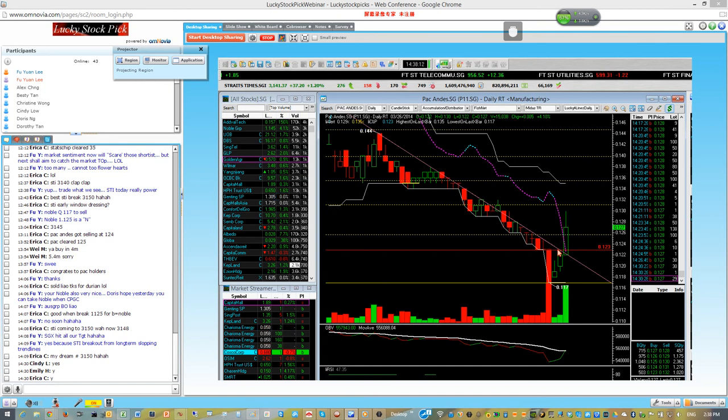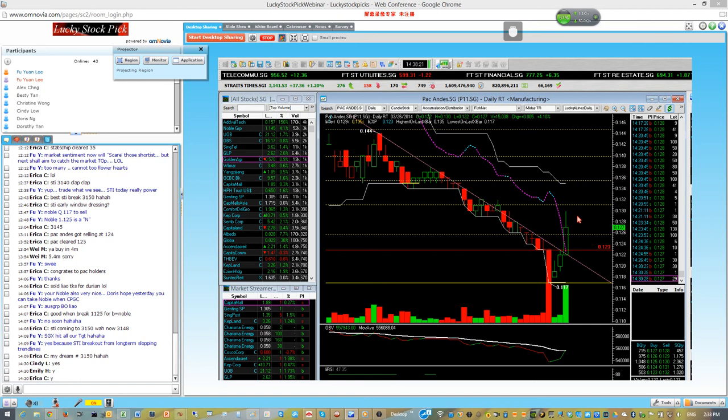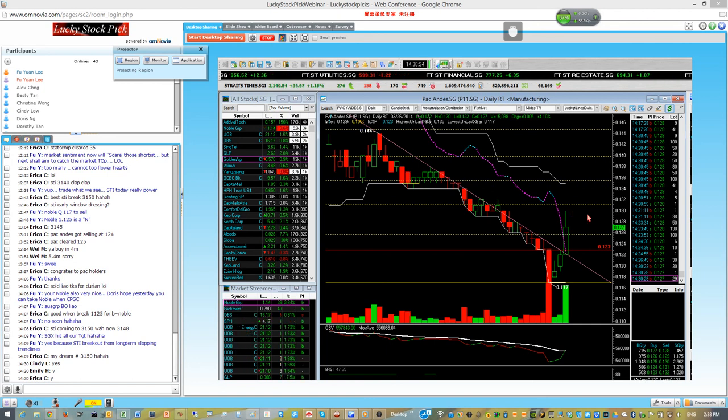在开市之前就分享给你们知道了，然后我们市场一开了我们就进场做trading，所以这个就很公平了。所以这个股票我们已经take profit了。Now come to your counter, you can ask me your counter, thank you.